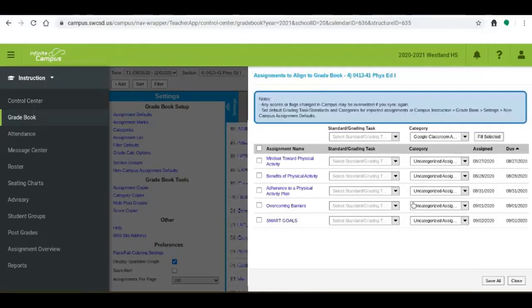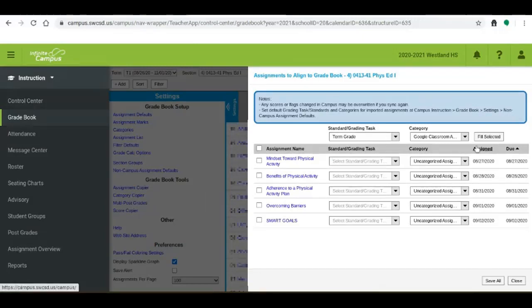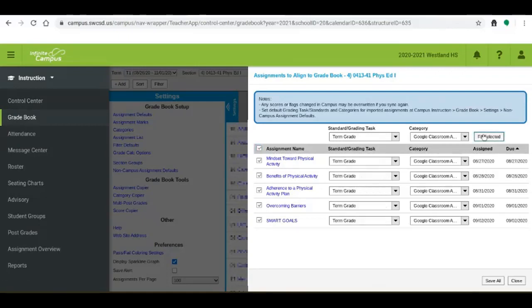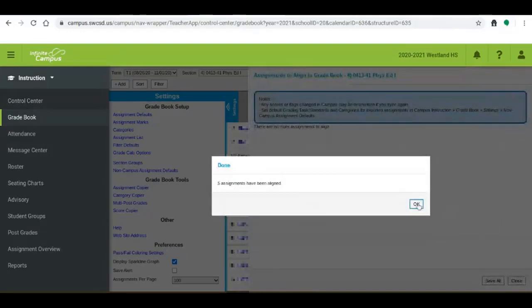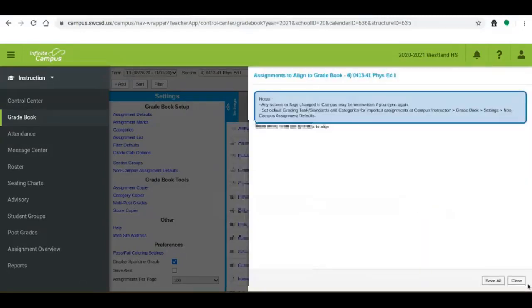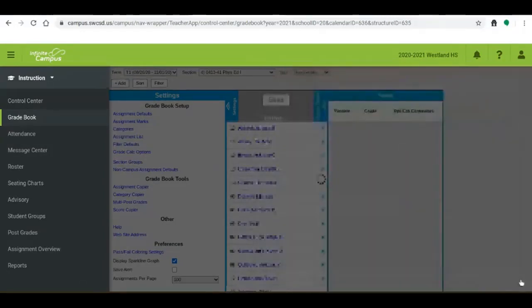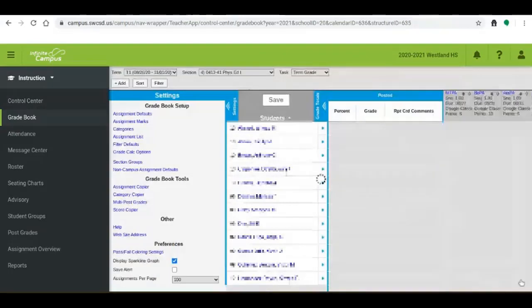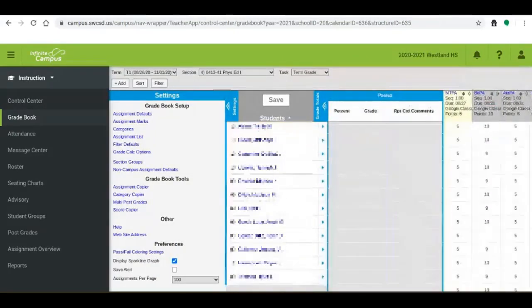Okay so make sure I select term grade here and I need to check the boxes if I want to fill them all with the same task and category. Once I do that I'm going to click Save All and you'll notice once I close this window that you're going to see all of my grades populate into the gradebook which is wonderful. This is exactly what we want to do.